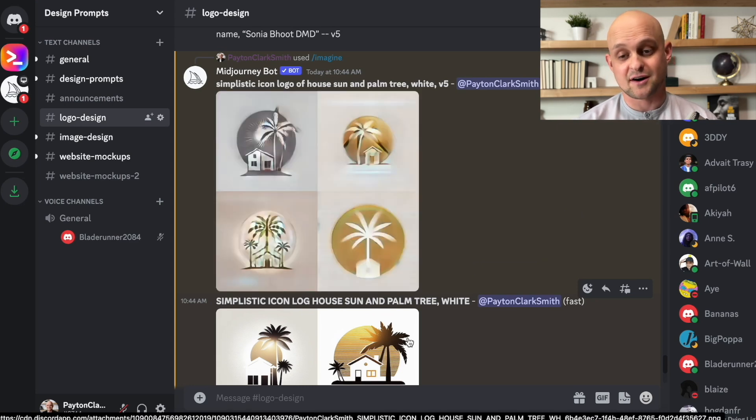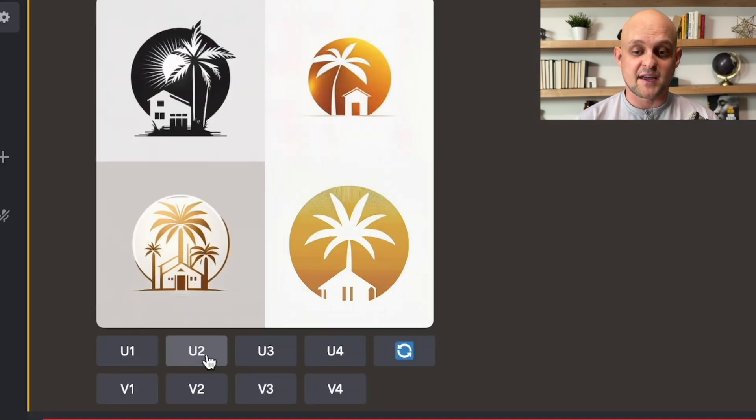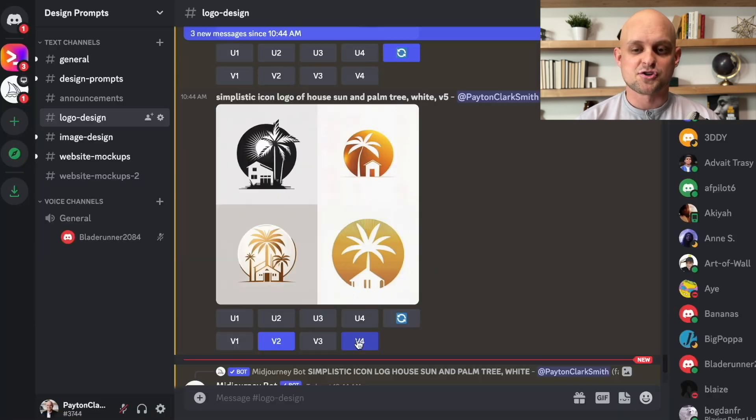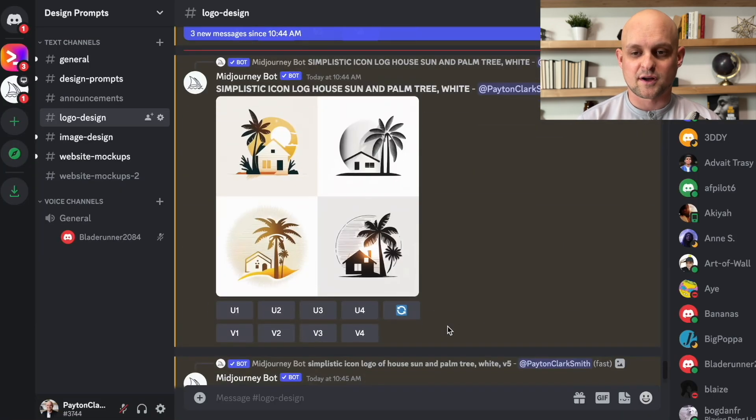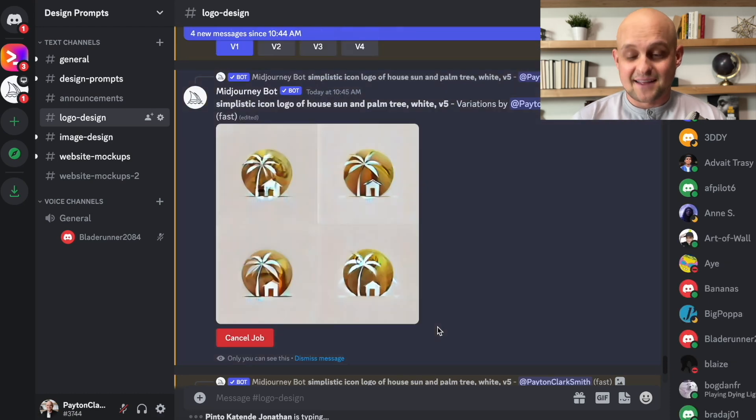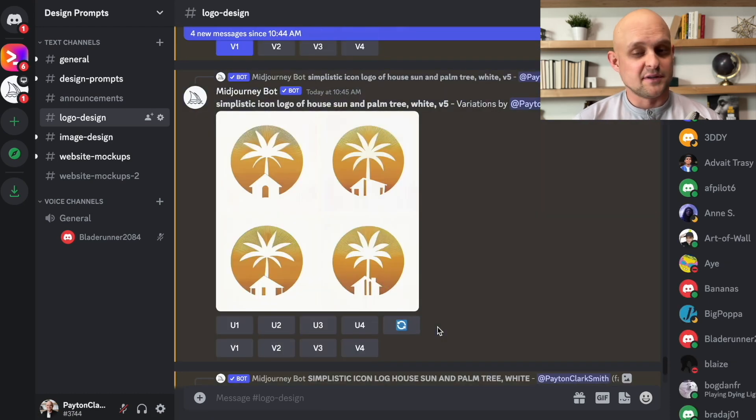There are a couple of these that catch my attention right away. Of course, these are not finalized. So the ones that I do like, I'm going to go ahead and click variations for the second and the fourth and let mid journey go back to work, giving me a few additional options based on what I like.